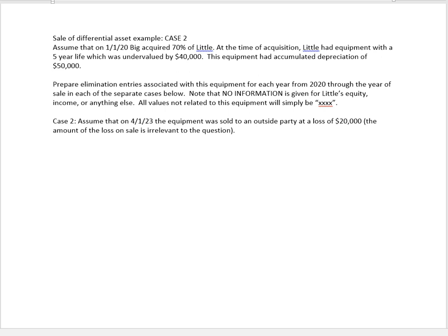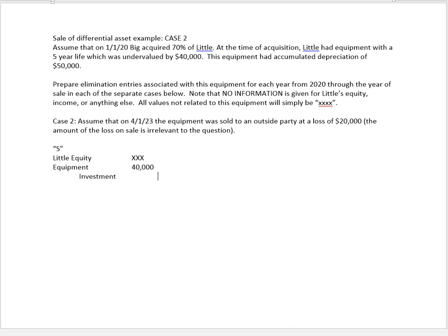So we have our two elimination entries. Again, we eliminate Littles' equity for some unknown and irrelevant amount. We go ahead and record the increase of $40,000 in the equipment, and that goes to the investment and the non-controlling interest.